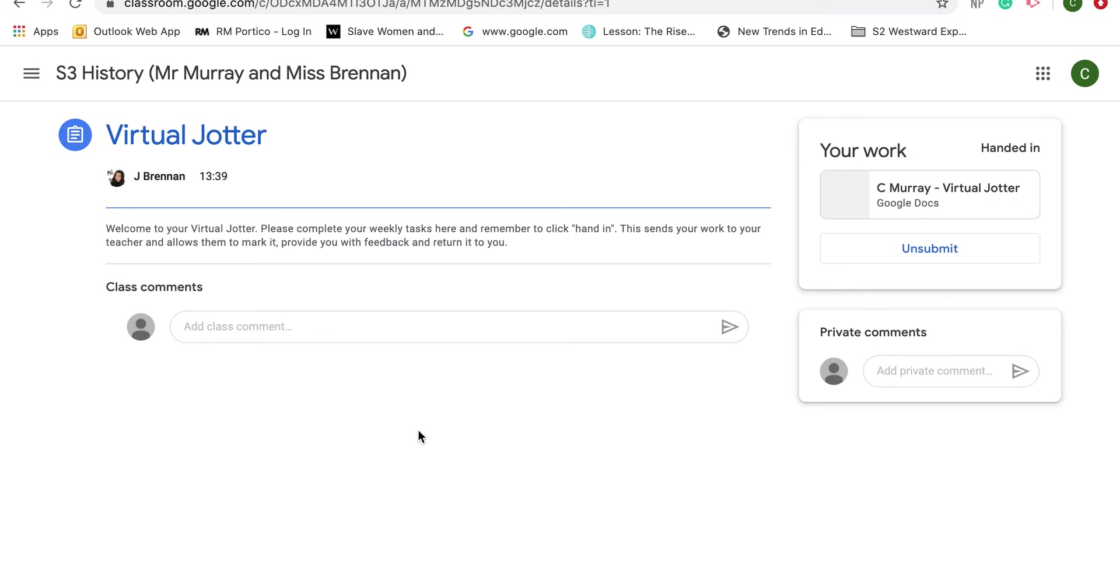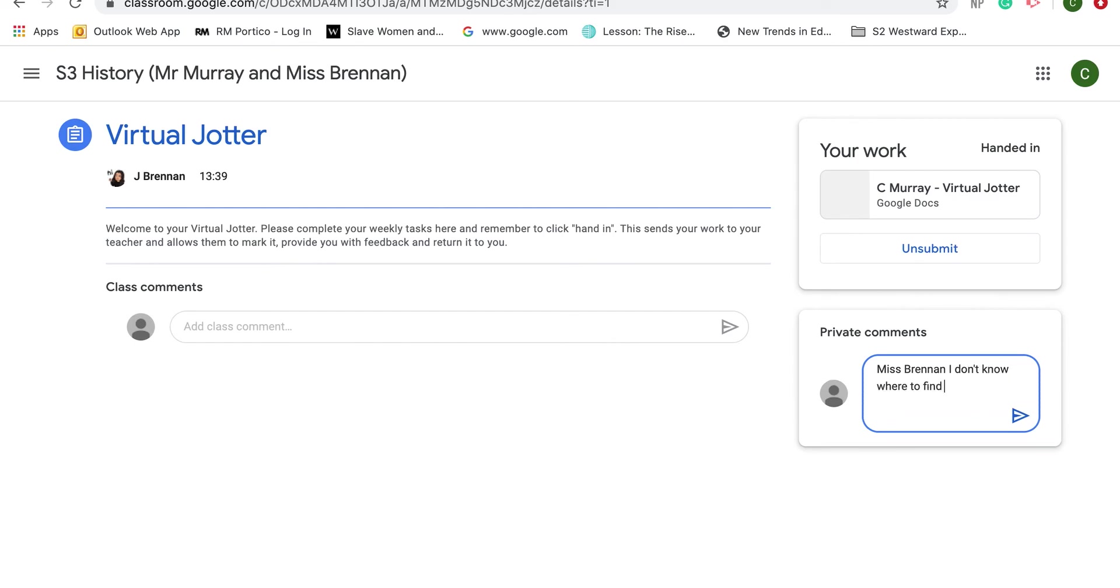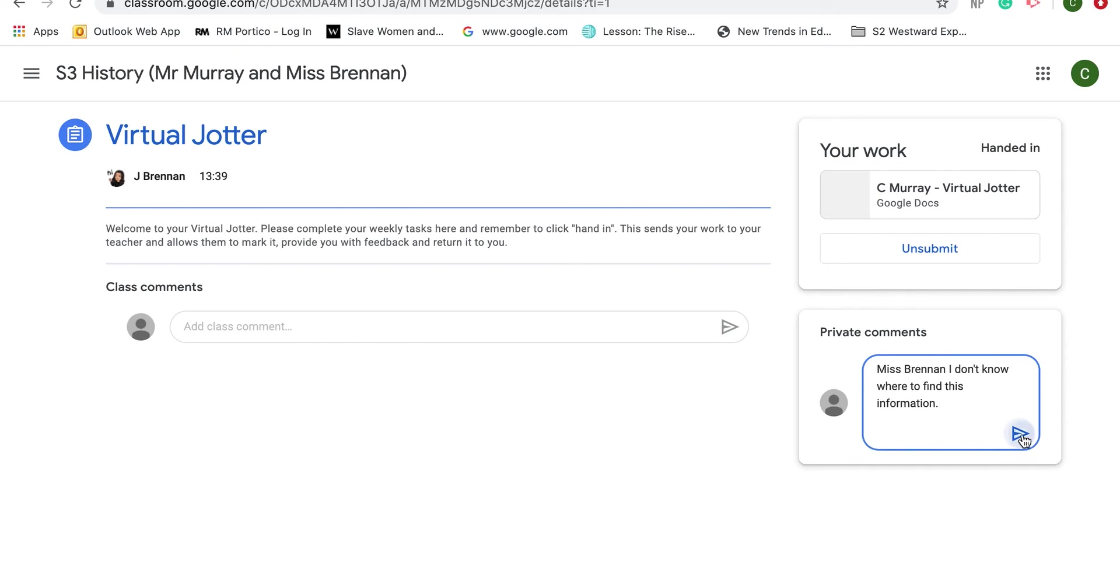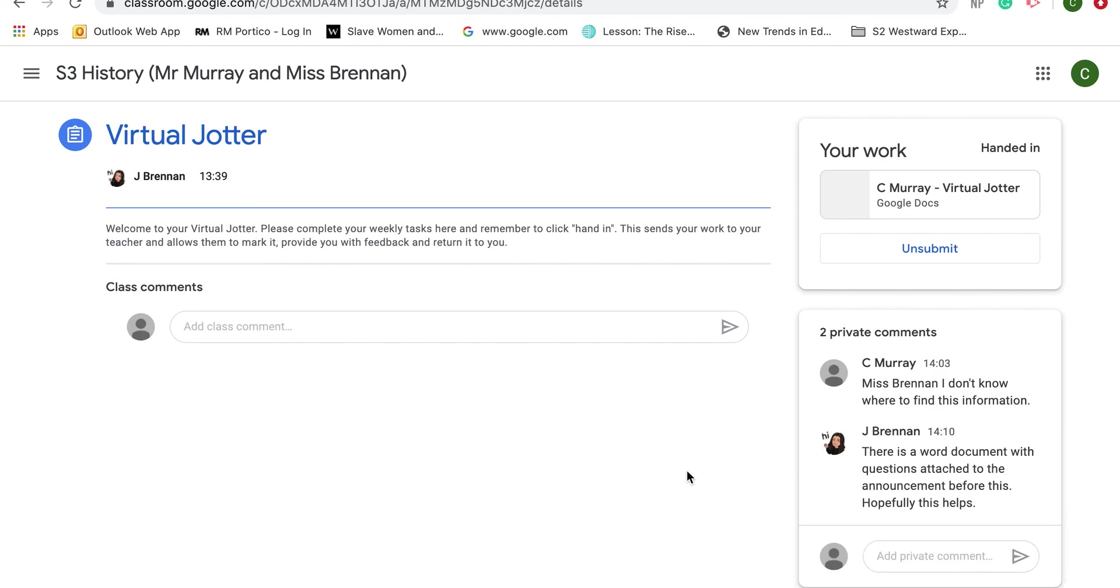Also, what you can do from this is if you had a question that you wanted to ask your teacher privately but you didn't want everybody else to see it, say you're a little bit stuck or you needed it to be explained a bit more. You'd go to this section called Private Comments and you could maybe ask Miss Brennan for help. So I could say, Miss Brennan, I don't know where to find this information, hit send, and then Miss Brennan would get a message and she could reply to it.